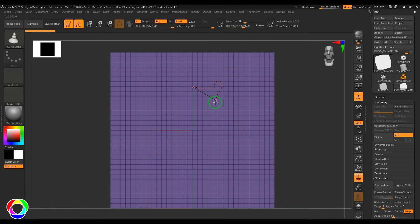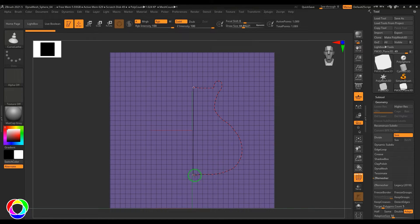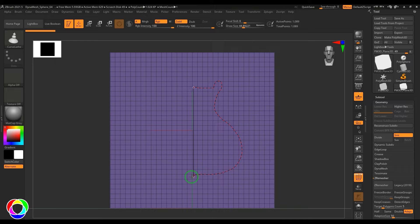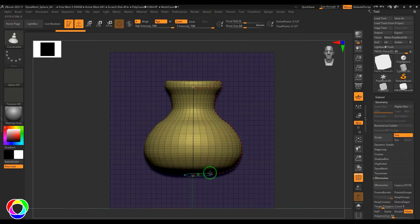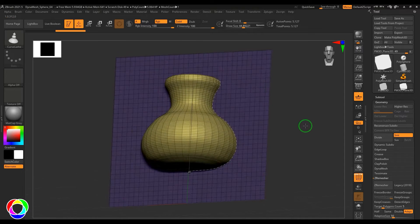I will draw a shape which could possibly be a pot-like shape here. When it snaps below the curve, release it and you end up getting a pot-like model here.